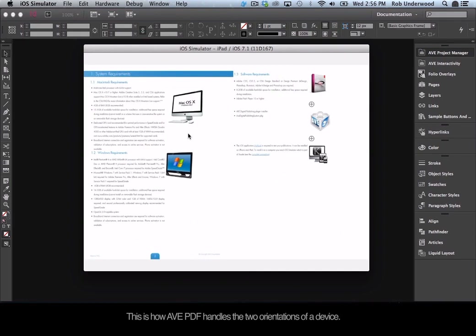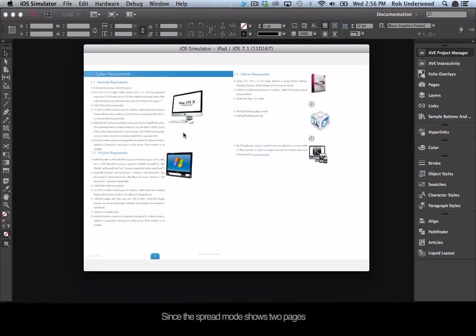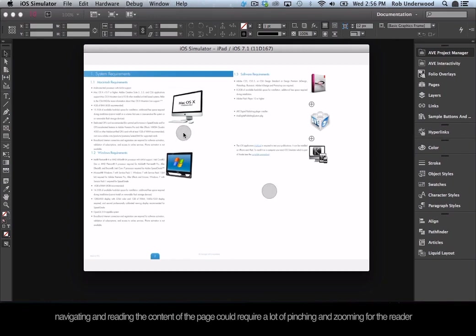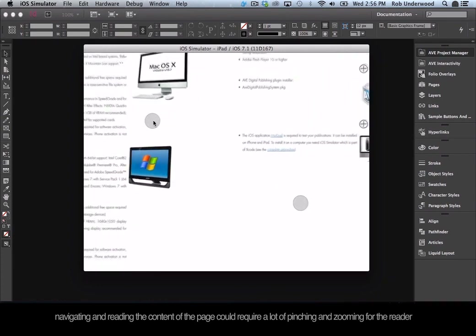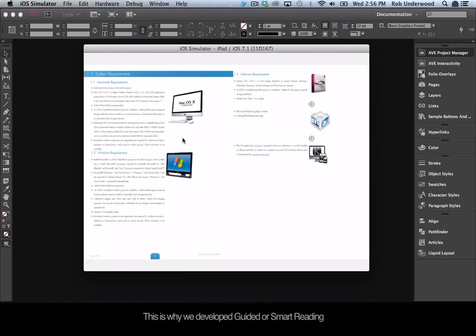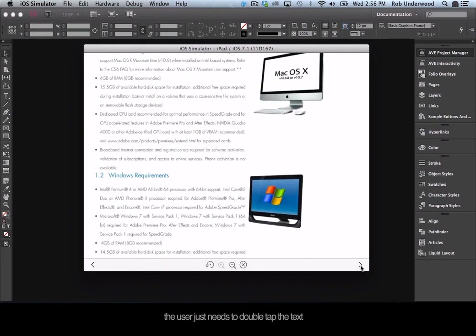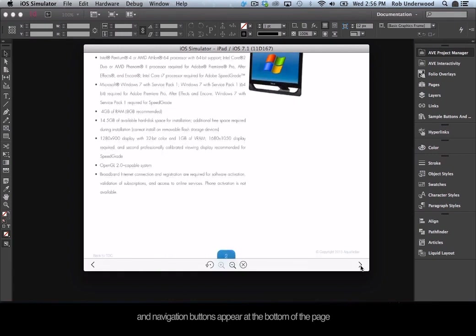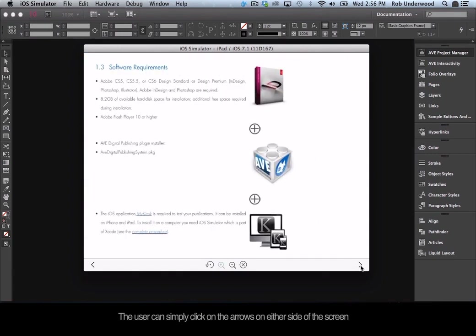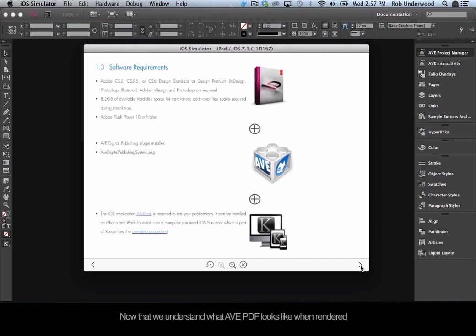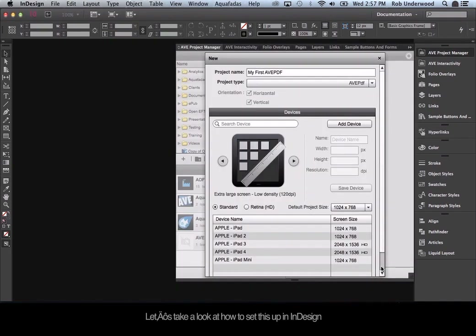This is how AVE PDF handles the two orientations of a device. You can pinch and zoom on a page to zoom in, but since spread mode shows two pages, navigating could require a lot of pinching and zooming. This is why we developed guided or Smart Reading. Once you tag each frame with the guided reading enrichment, the user just double-taps the text. Guided reading automatically zooms into that frame and navigation buttons appear. The user can click the arrows on either side to be guided through the reading experience. Now that we understand what AVE PDF looks like, we can define the project in InDesign and add the guided reading feature.